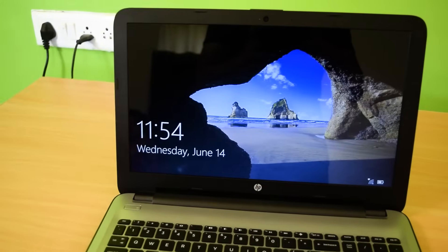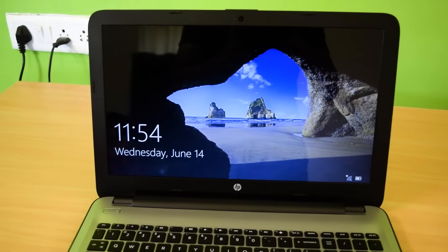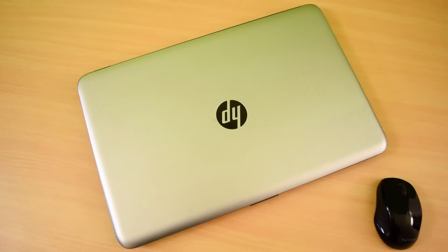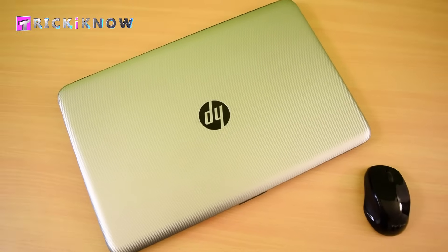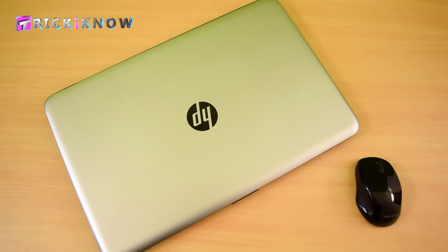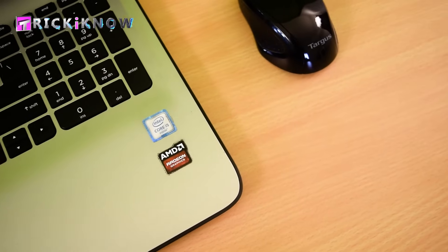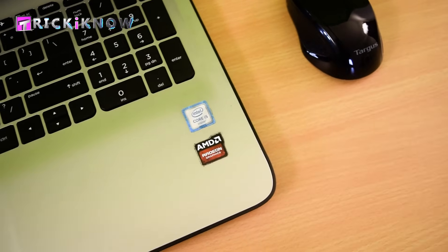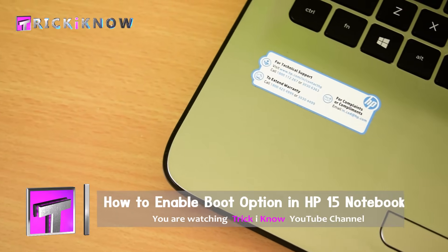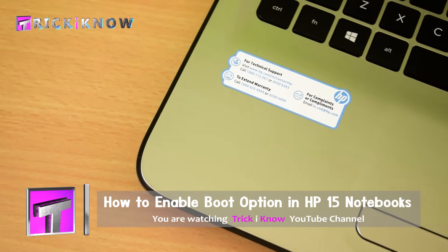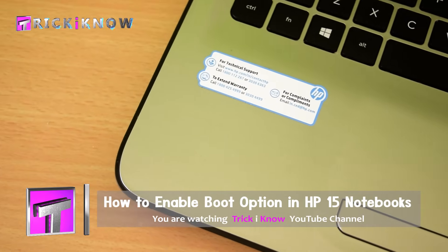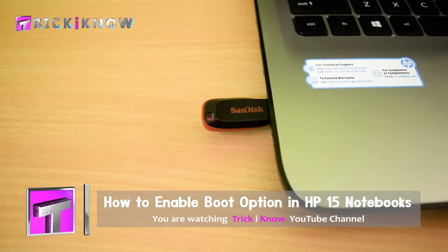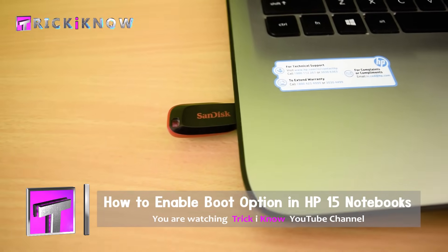Hi friends, this is Aamir Hussain and you're watching Trick I Know YouTube channel. In this video, I'm going to show you how to enable boot option in HP 15 series notebooks to install Windows from a bootable USB drive. Just follow my steps.